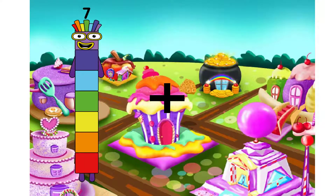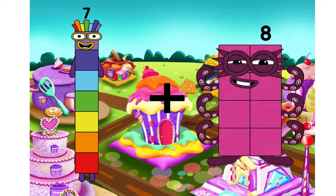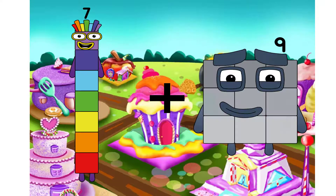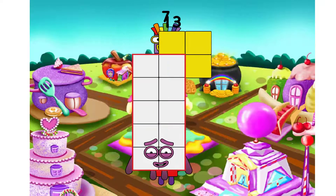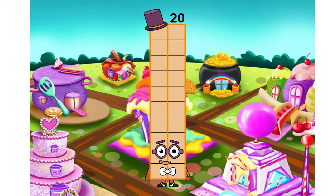Seven. I will use plus. Thirteen. We have equal. Twenty.